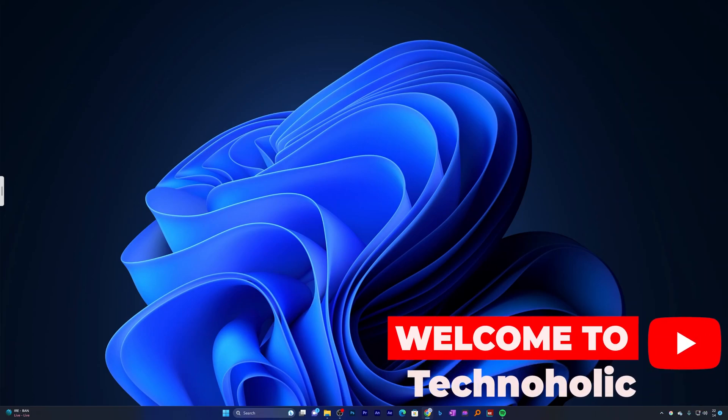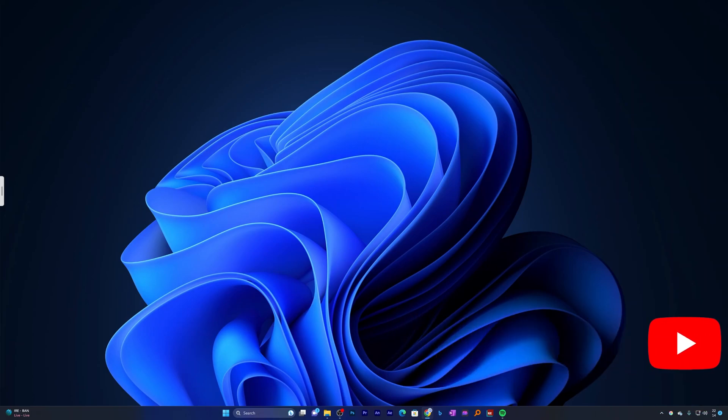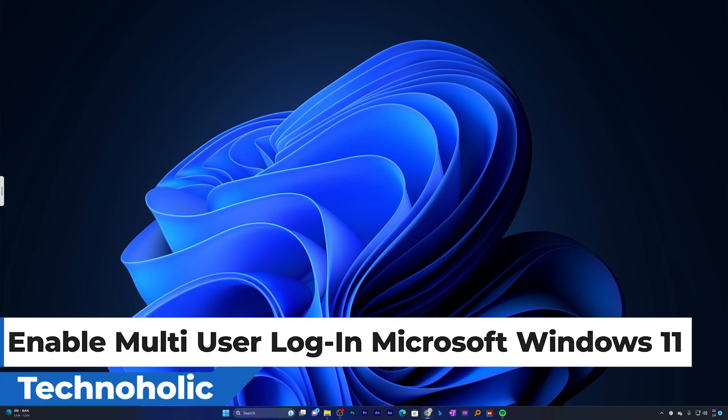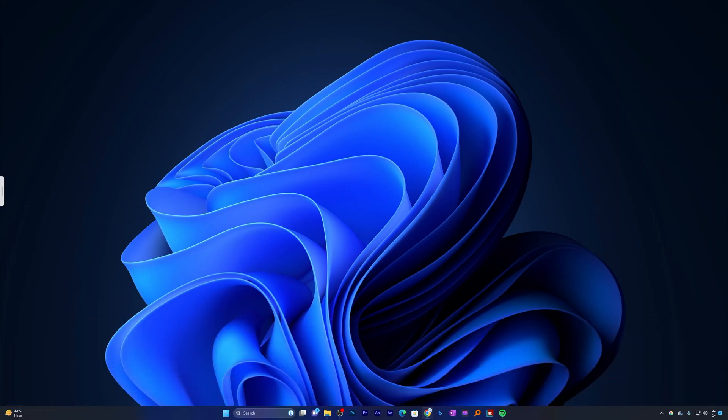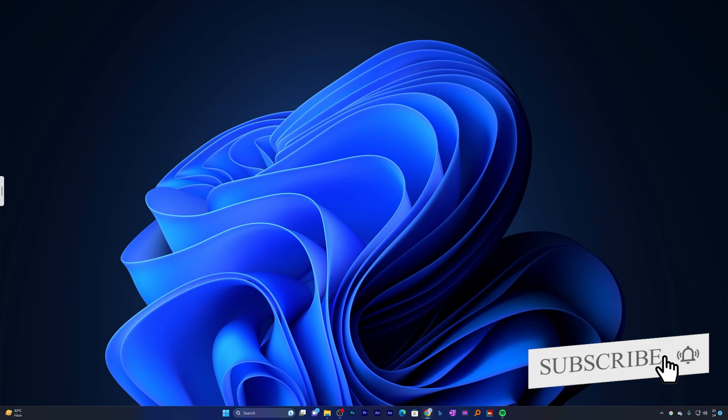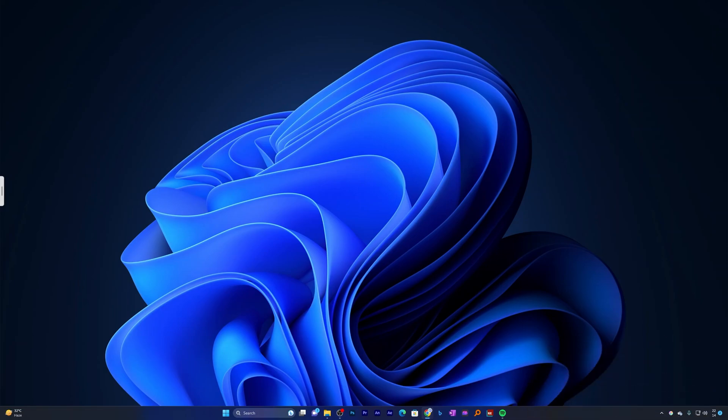Hey there everyone, my name is Peetam and I welcome you all to this channel. In this video we will be talking about how we can enable multi-user login in Microsoft Windows 11. Multi-user login is really beneficial when different users work on a single PC or computer. Different users can have their own profile and personalized settings. So without further ado, let's get started.